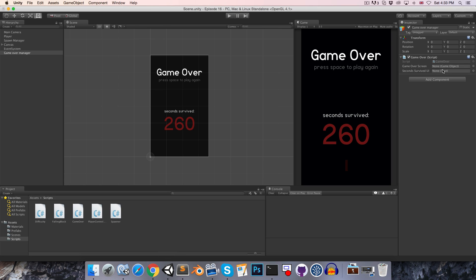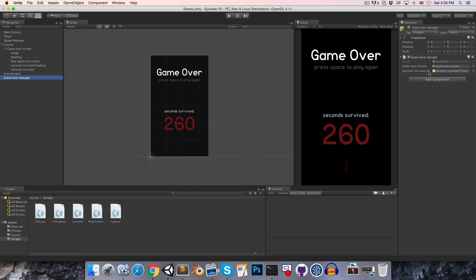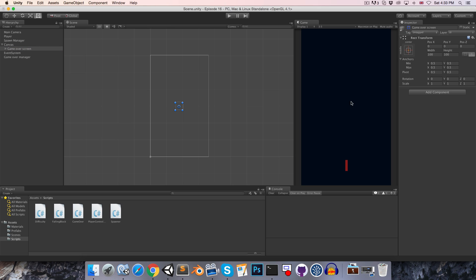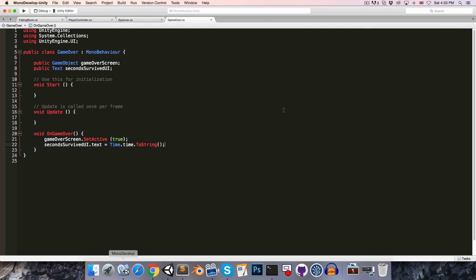We'll see these two slots have appeared over here. So let's just go and drag the game over screen onto our game over screen field and the seconds survived text into our seconds survived UI. Let's also then make the game over screen be disabled by default.